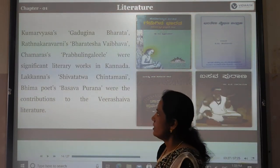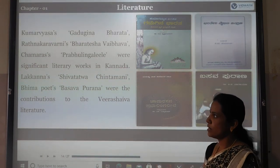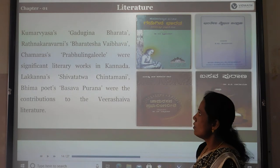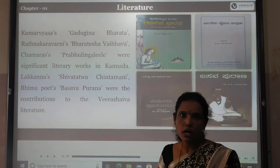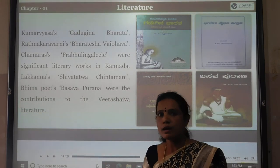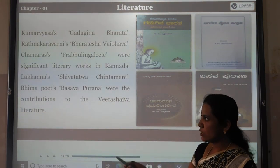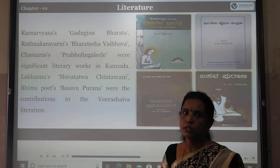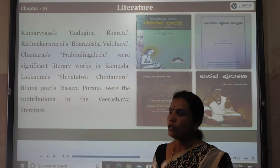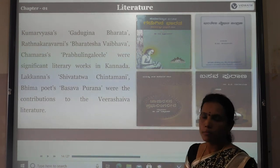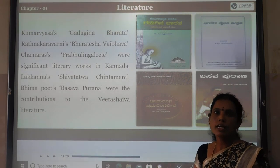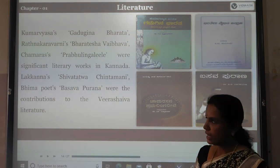Lakkanna Dandesa wrote Shivatatva Chintamani and Deema Foyas wrote Basava Purana. These were important contributions to Veerashayva literature during the Vijayanagara period.